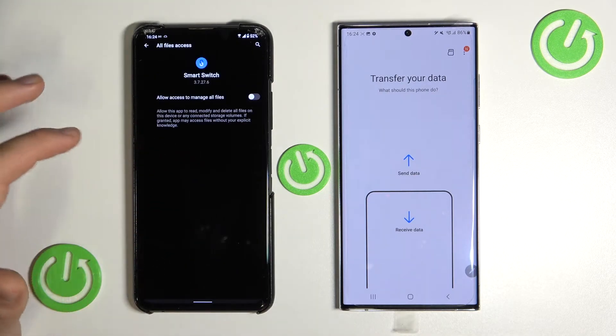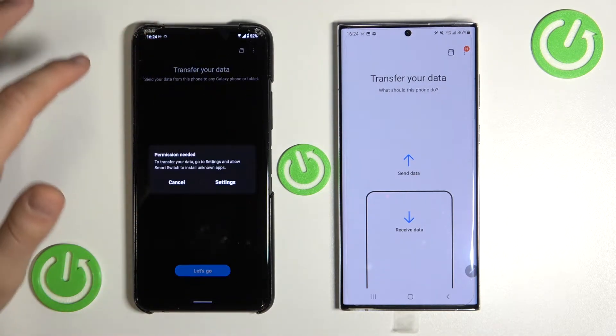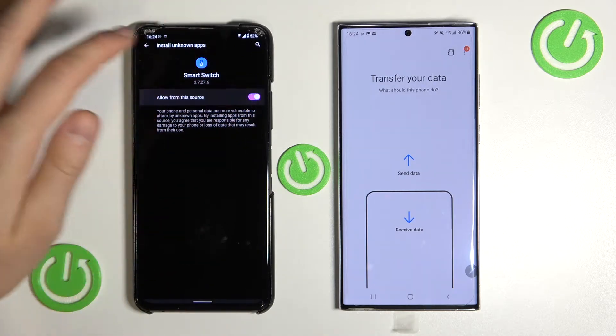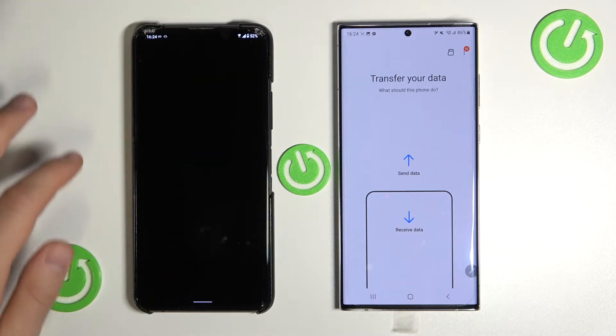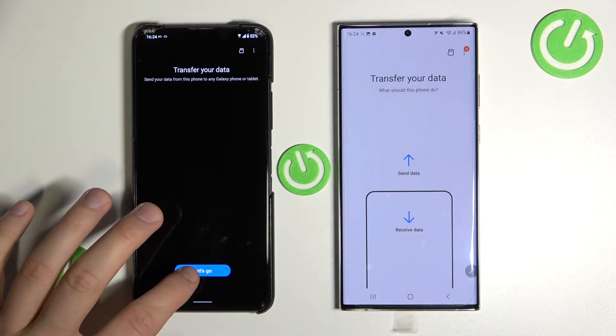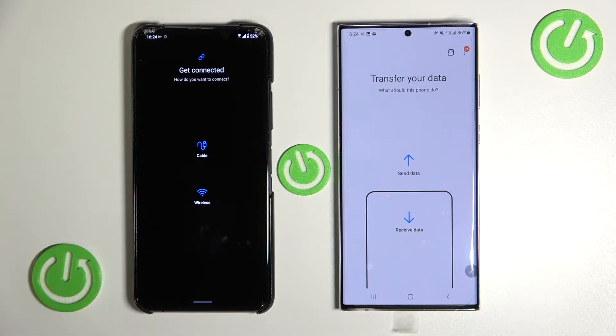On the Asus we also have to go into Settings, enable the switcher, and after that we are able to click 'Let's go.'